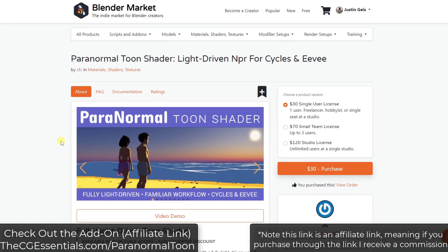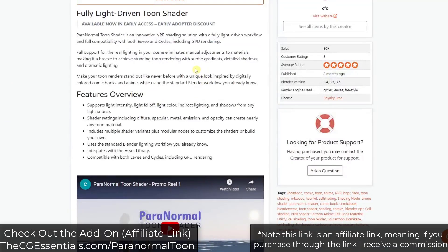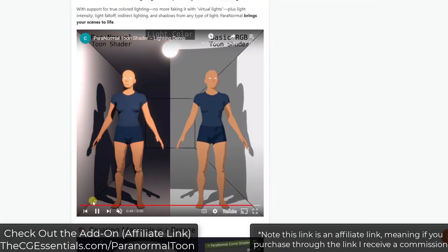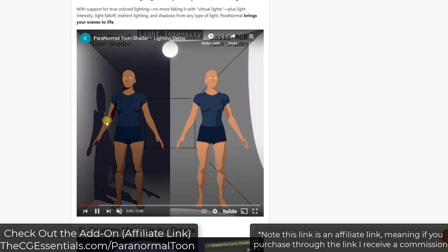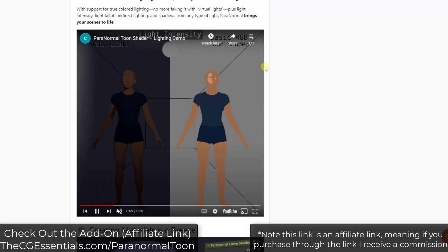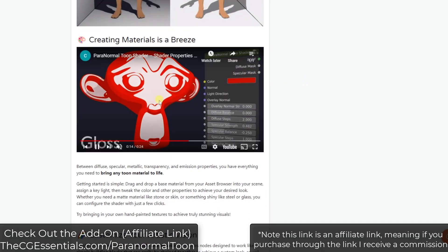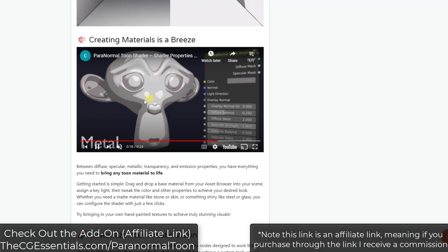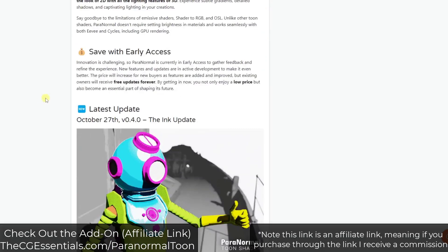Next up is a tool I want to get a little further into — it's the Paranormal Toon Shader, which has just been updated with some additional features. This is a tool for creating toon shaders, basically designed to help you create more complex toon shading inside of Blender. He's got some examples of why this is different from the RGB Toon Shader that's built in, and he's got a ton of different materials that can create this toon look. At first I didn't think it was that complex, but getting into it more — there's a lot of stuff in here.